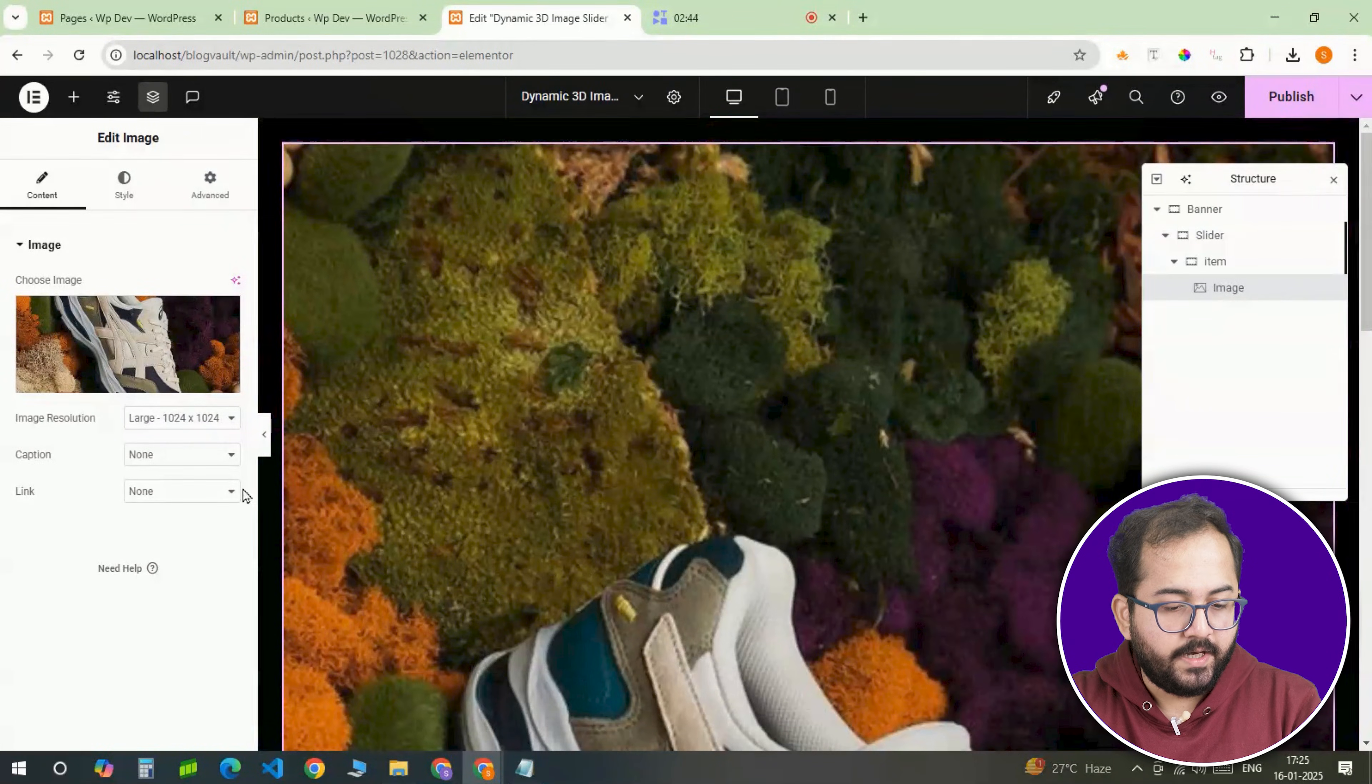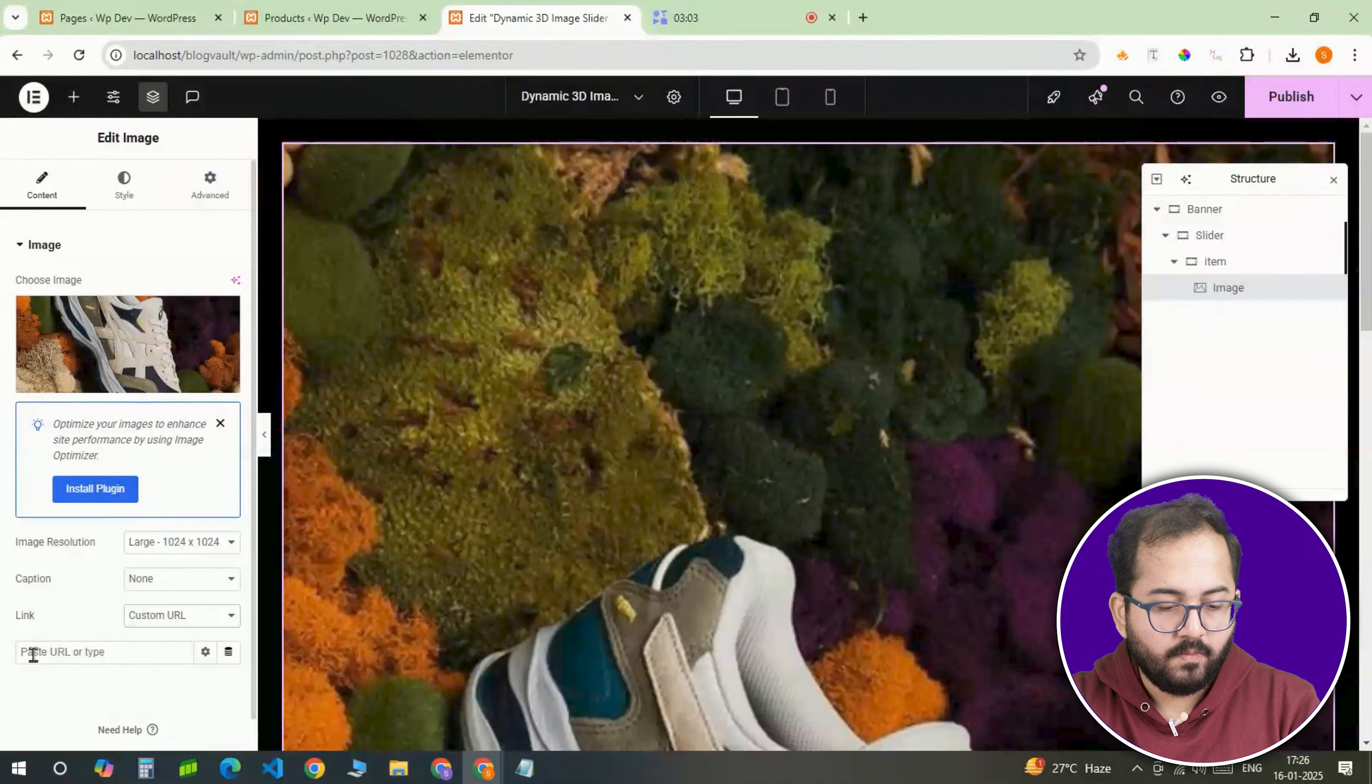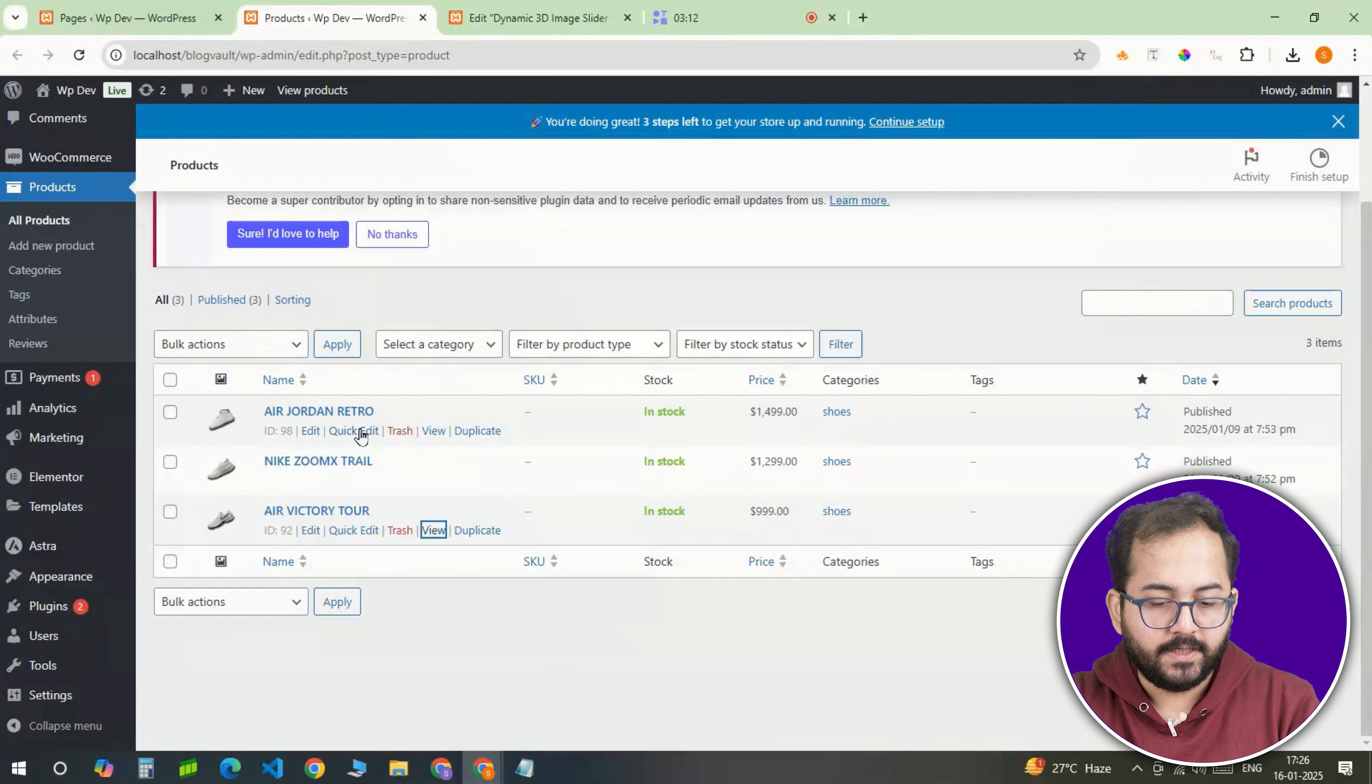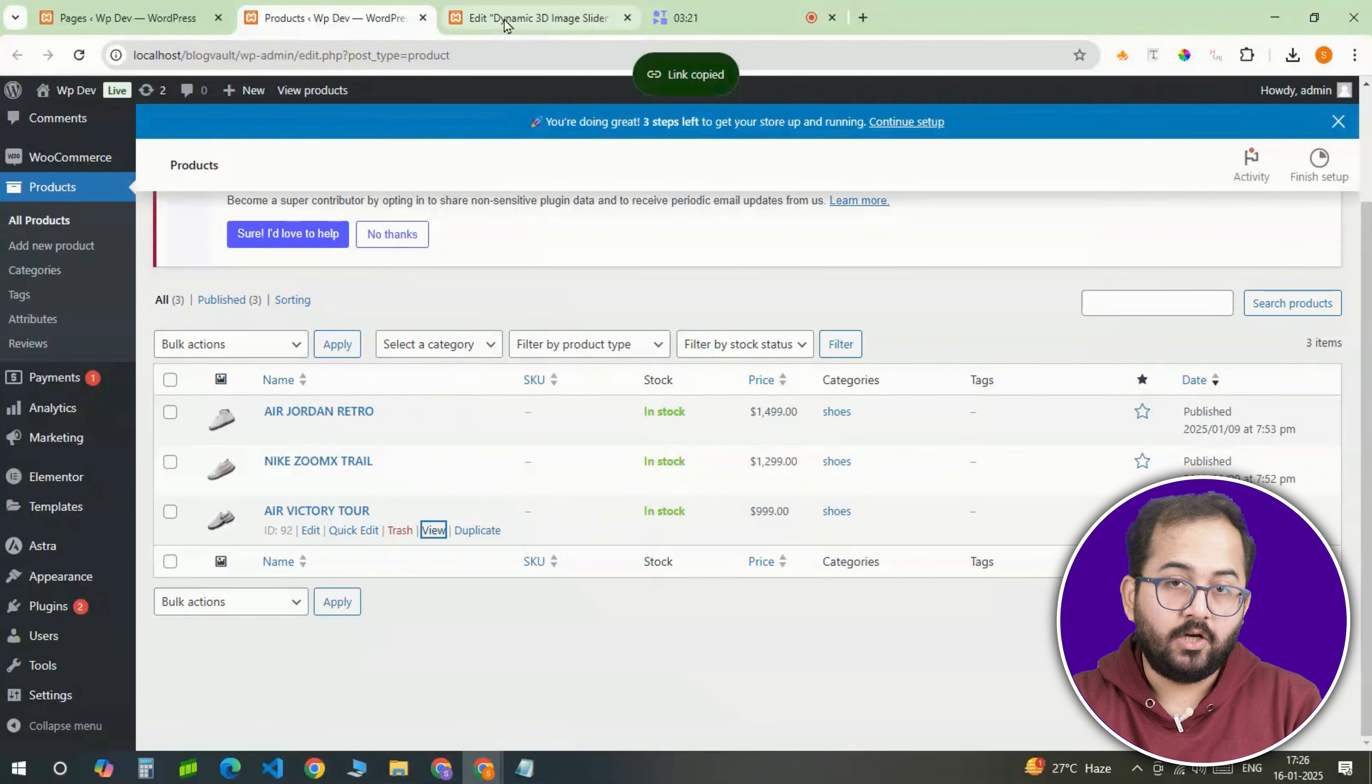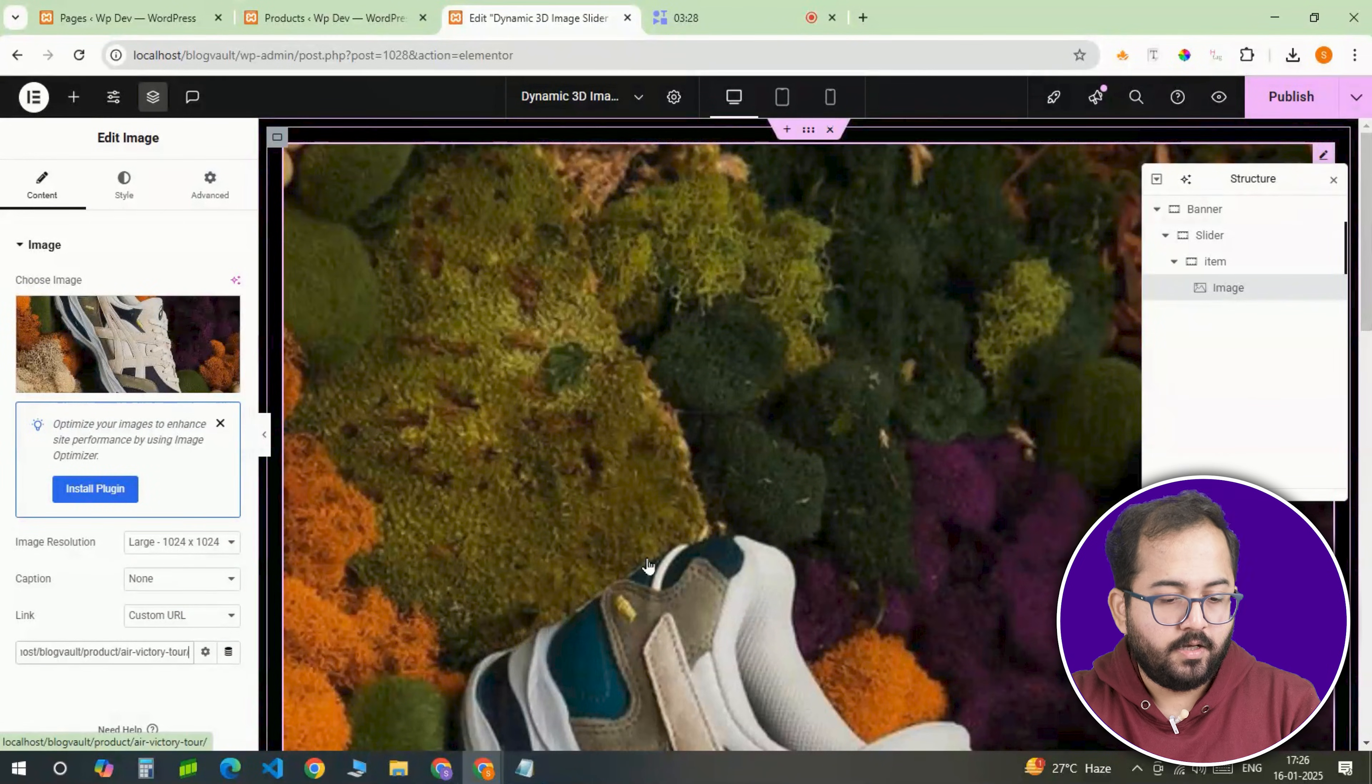Now next to the link, I'll select custom URL, go to my WooCommerce store, grab a product link from the product section and paste it into this field. This way, clicking the image will take users directly to the product page.